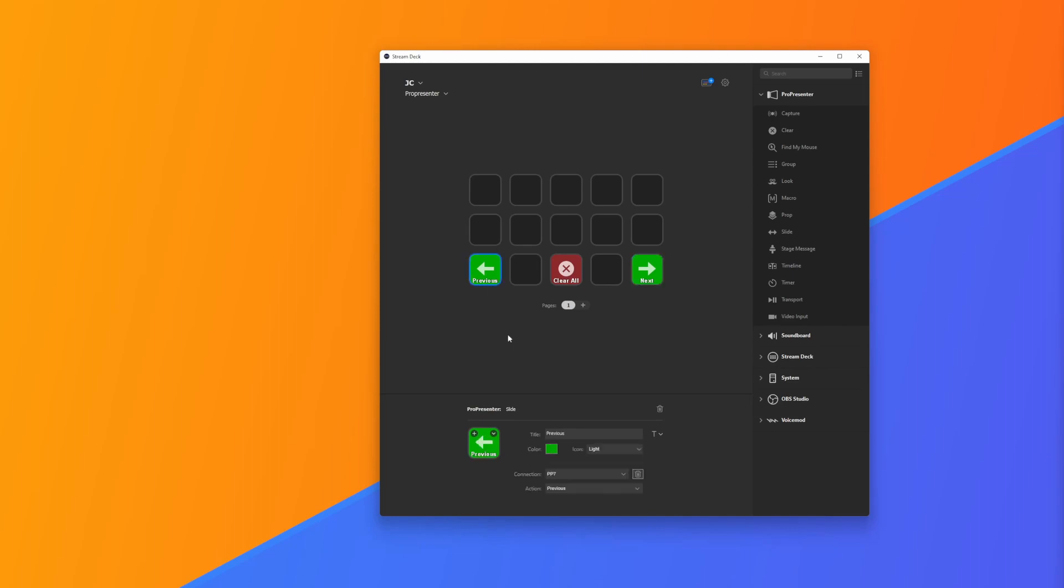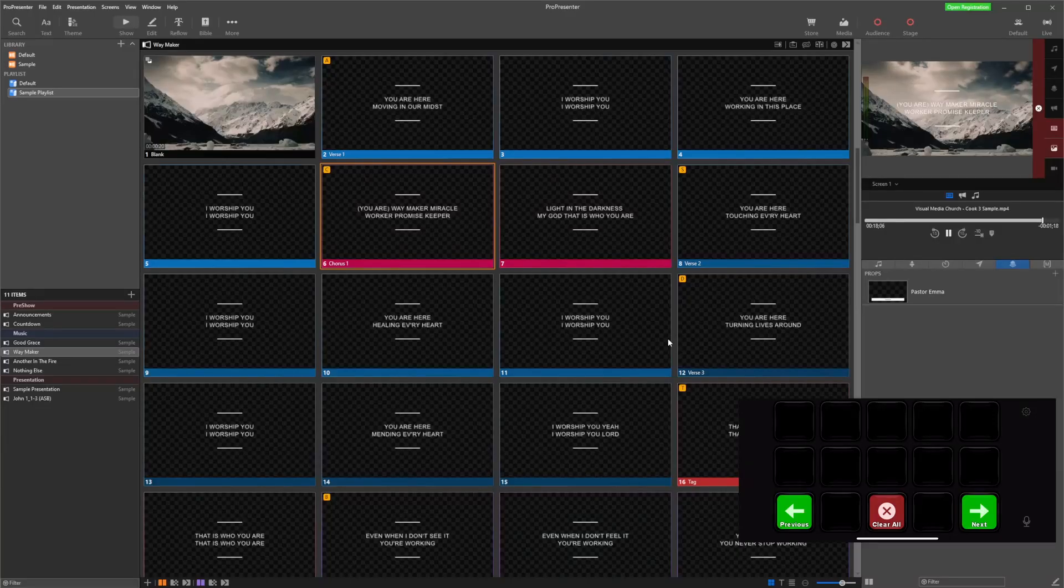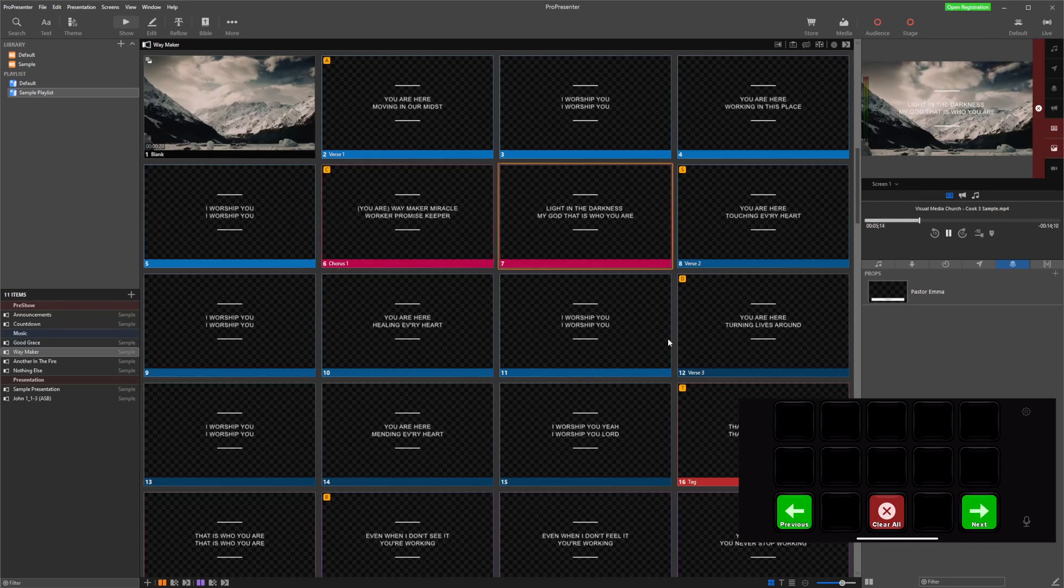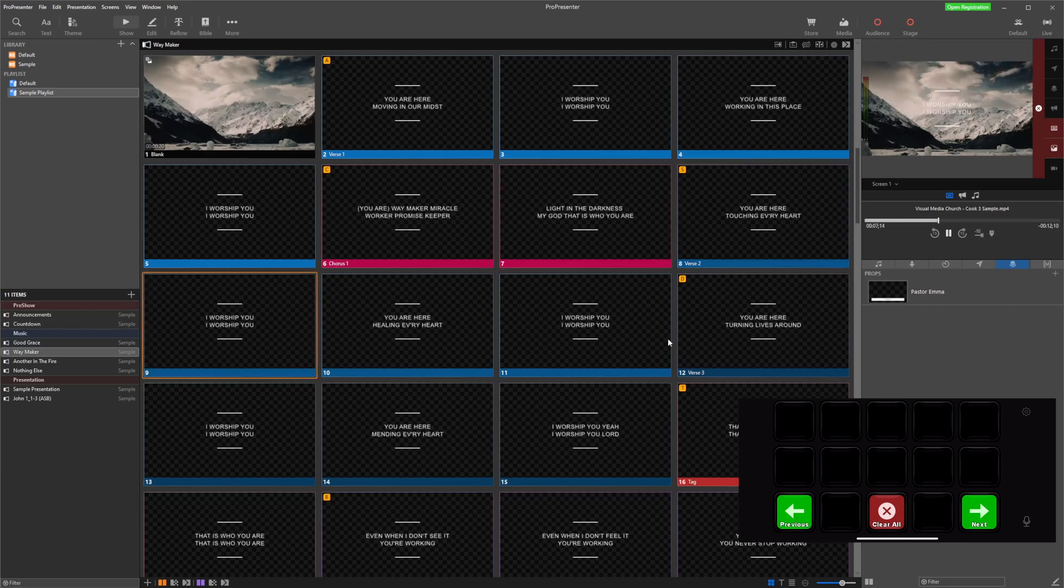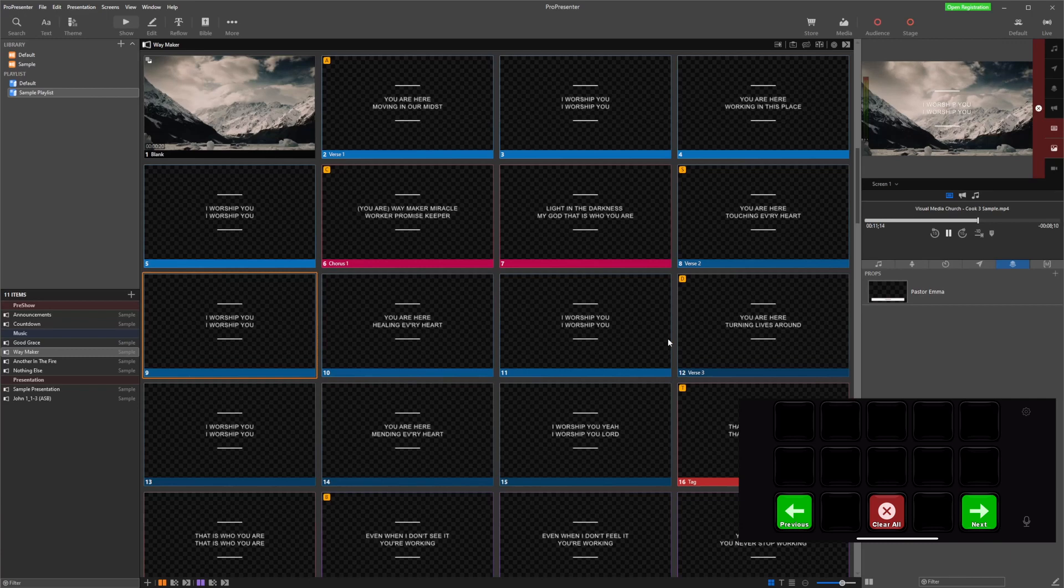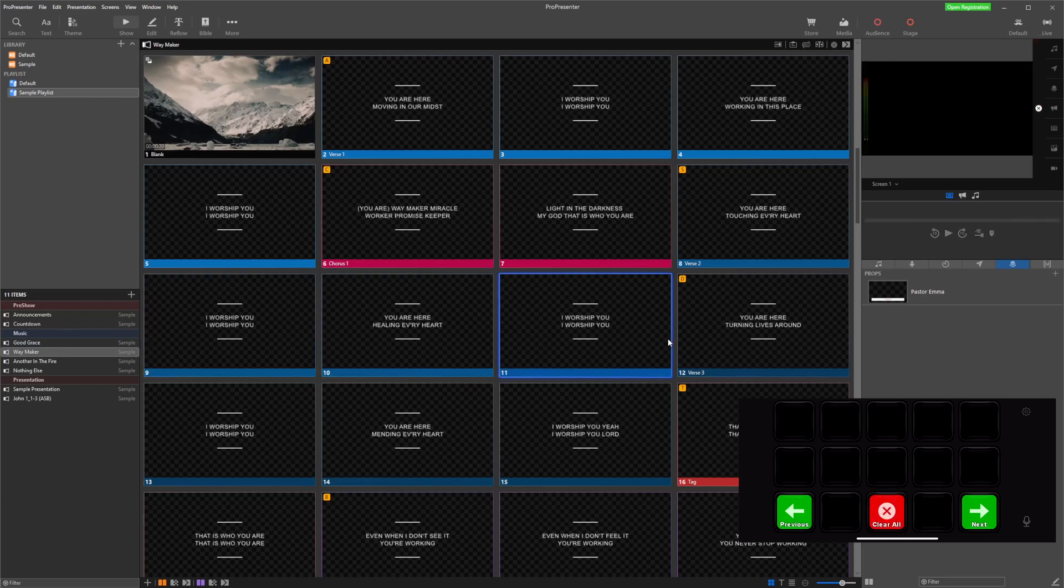I currently have the Stream Deck app on my phone, and if I have that open which you can see on the screen there, all I need to do is click Next and now I'm going through my presentation. If I click Previous it'll go back some slides, and if I click Clear it'll clear the slides. You can see how easy it is to do this and how useful this could be.